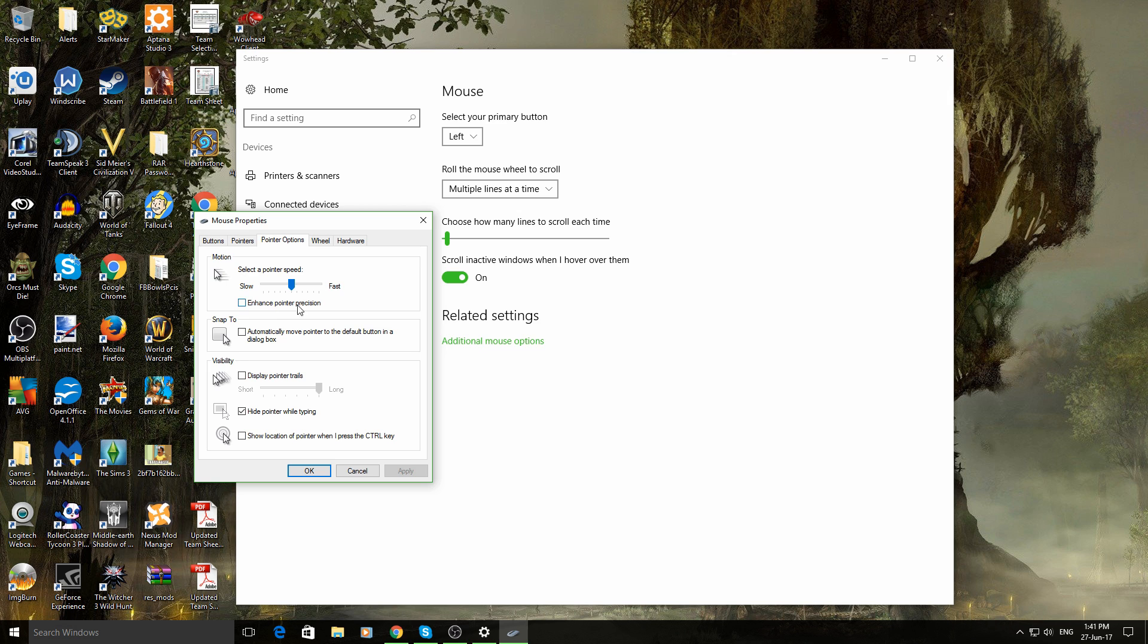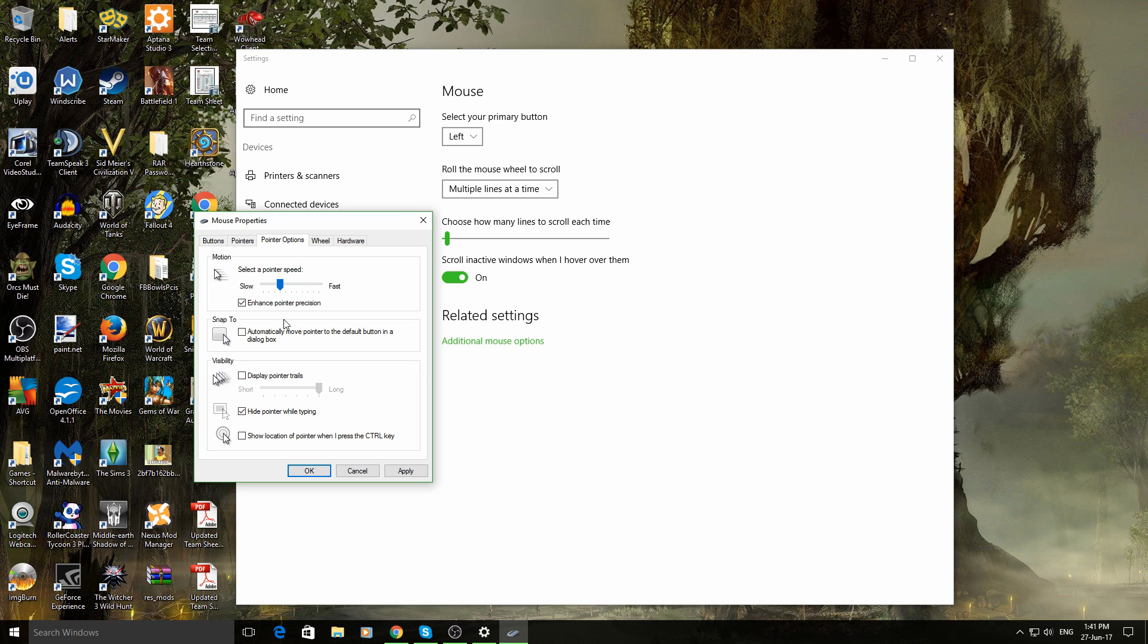Now, enhanced pointer precision, if you click that, that will speed up with your mouse. So it may seem a bit faster. So you may want a lower setting, say there, and then when you move the mouse, it moves for you. That's called mouse acceleration. I have that turned off because it affects my gameplay.